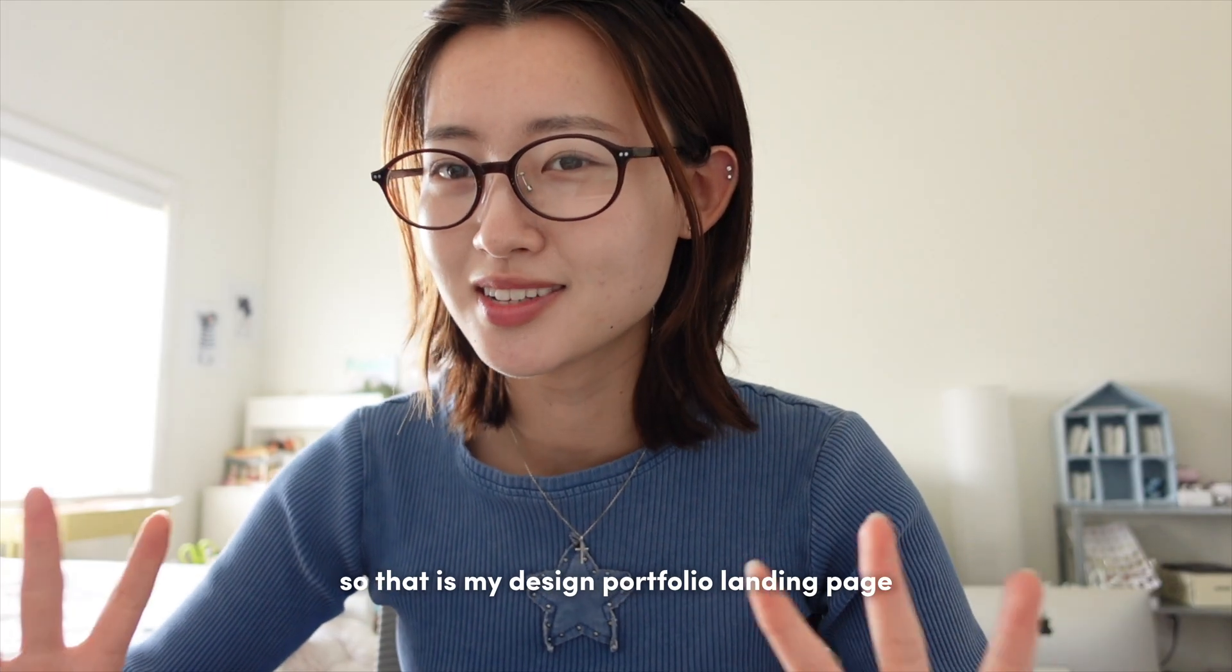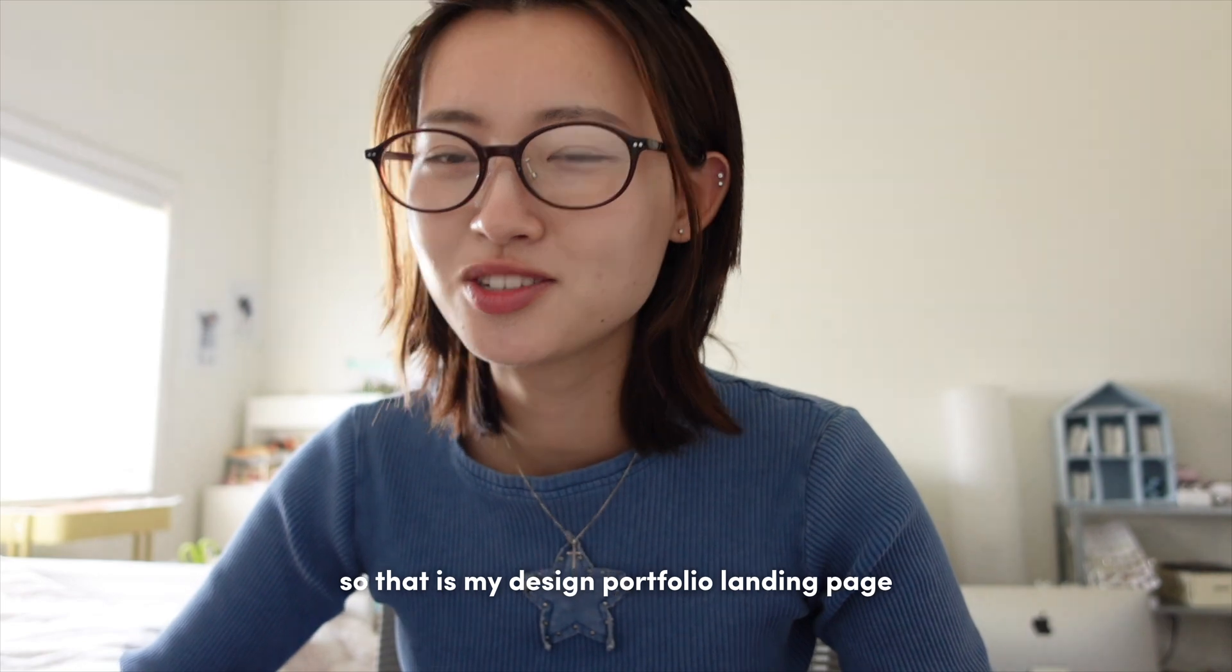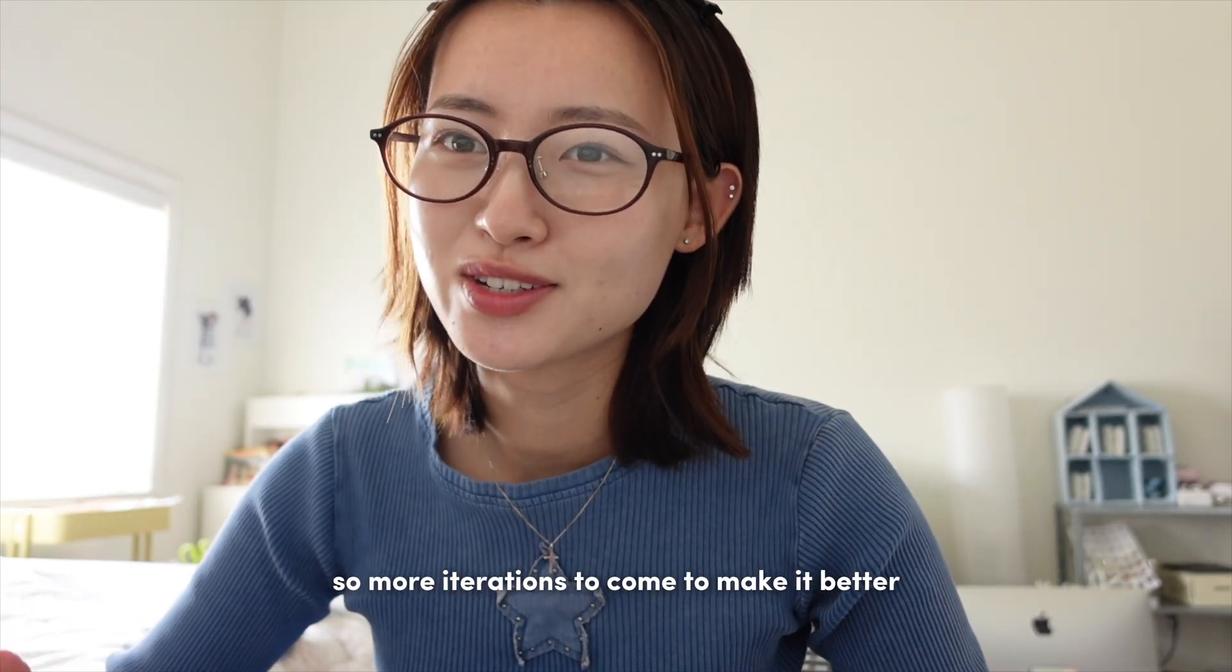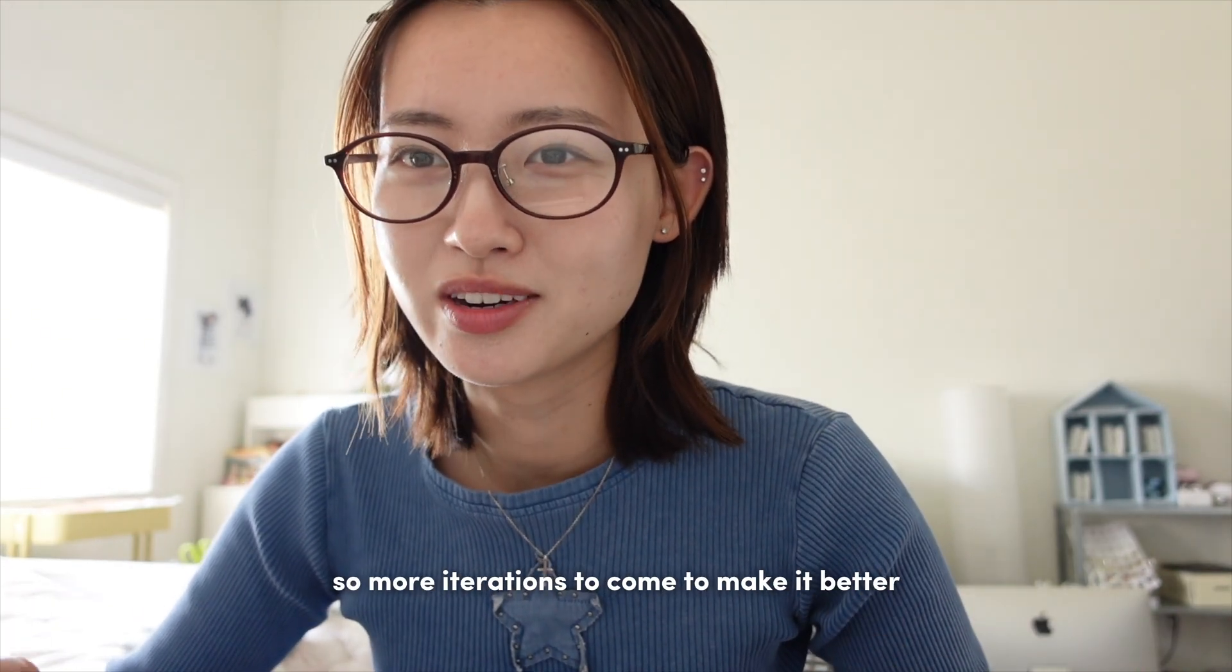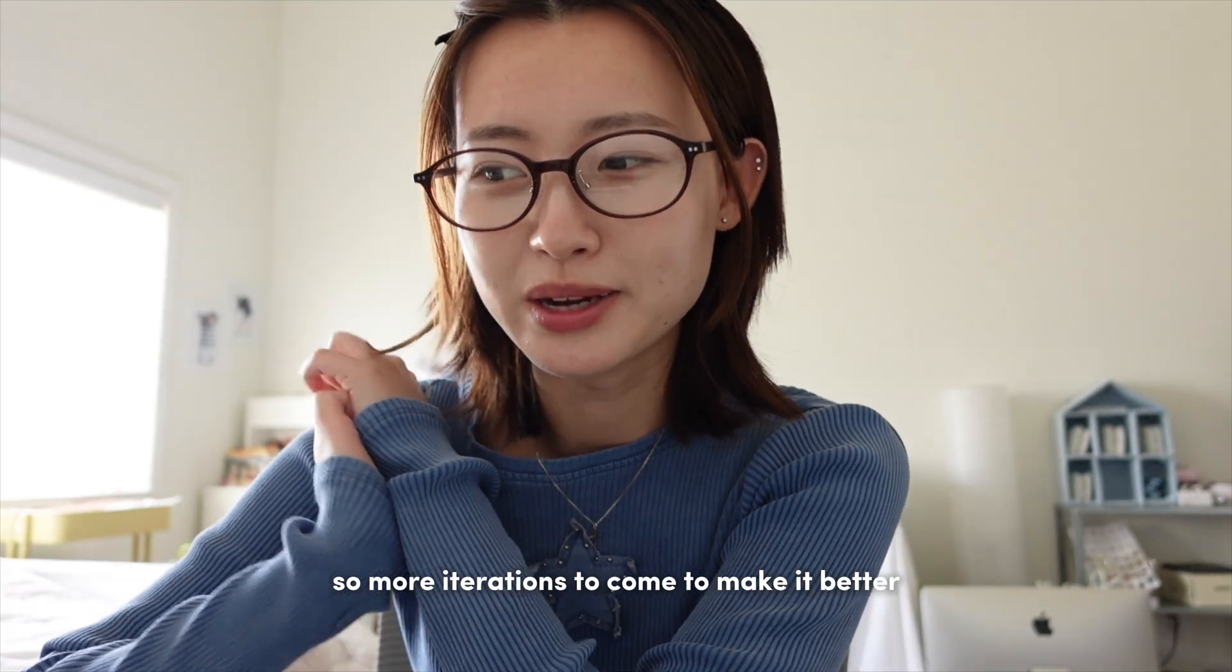So that is my design portfolio landing page. It is my first draft, so more iterations to come to make it better.